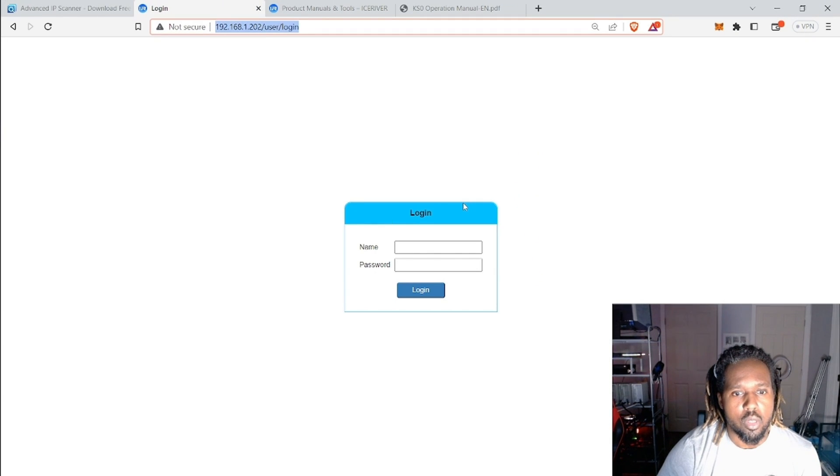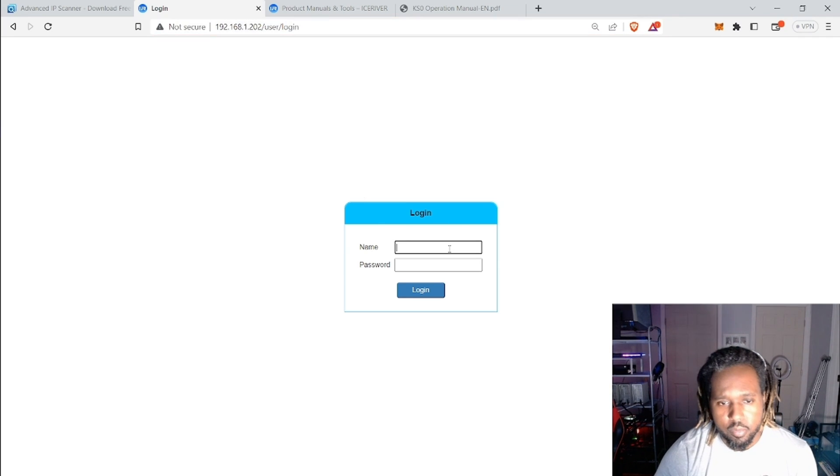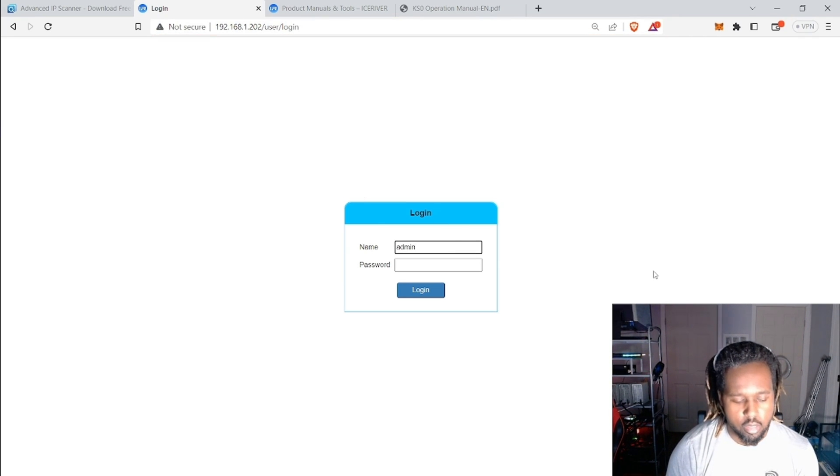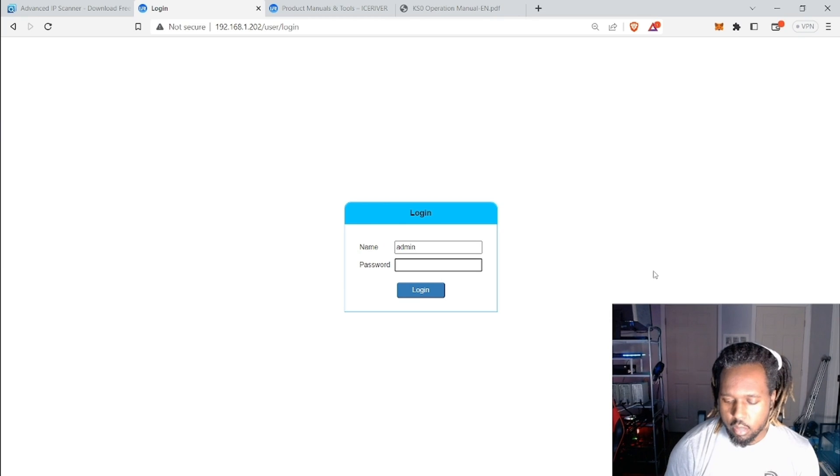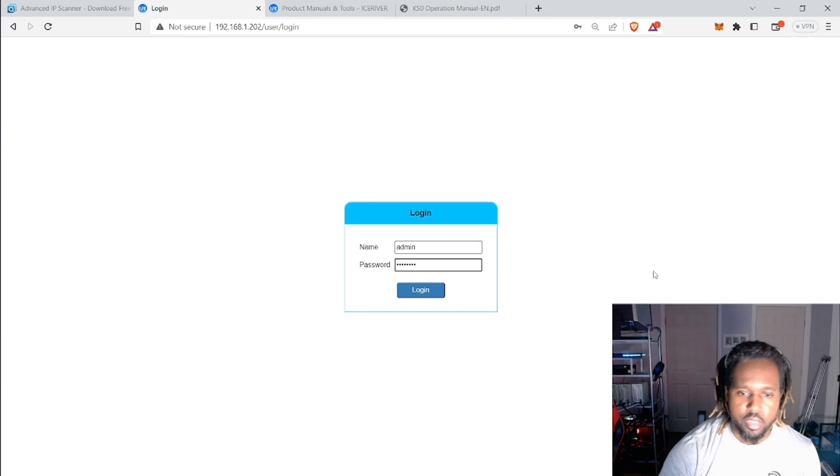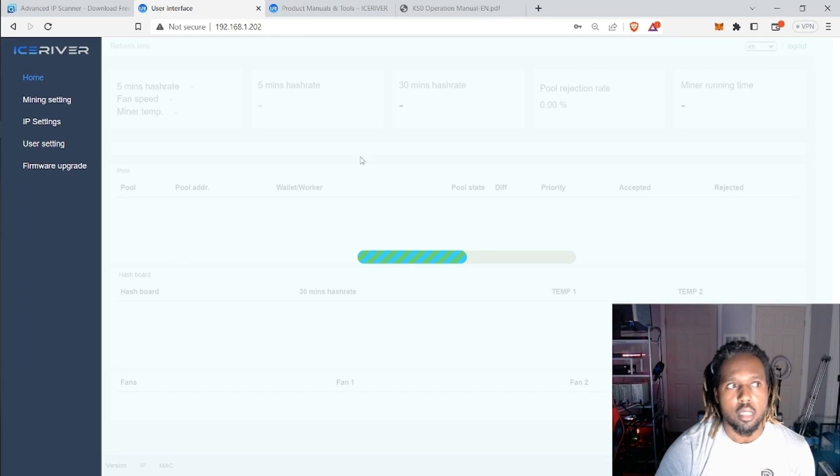And then when you do this, it's actually going to be in Chinese. But to sign in, all you need to do is admin and then 12345678 is the password. And you can change this as well. I will likely change mine.